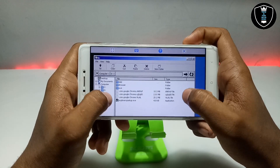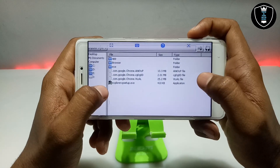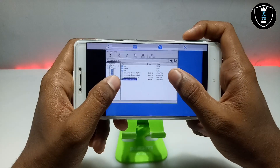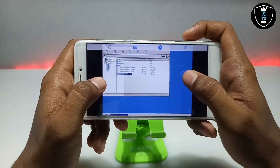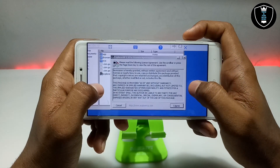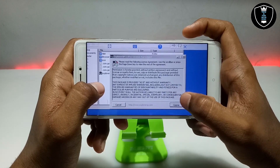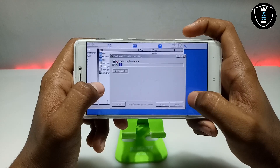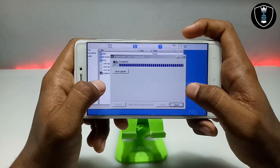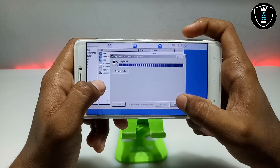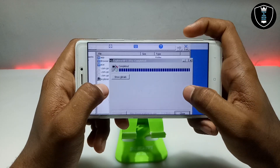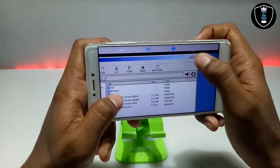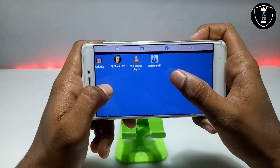As you can see, Explorer XP setup is showing. Long press on it and click to open. It will say to accept the license agreement — just click I Agree, then click Install. It will take only about two to five seconds to install. It will show Explorer XP 1.0.7 has been successfully installed.